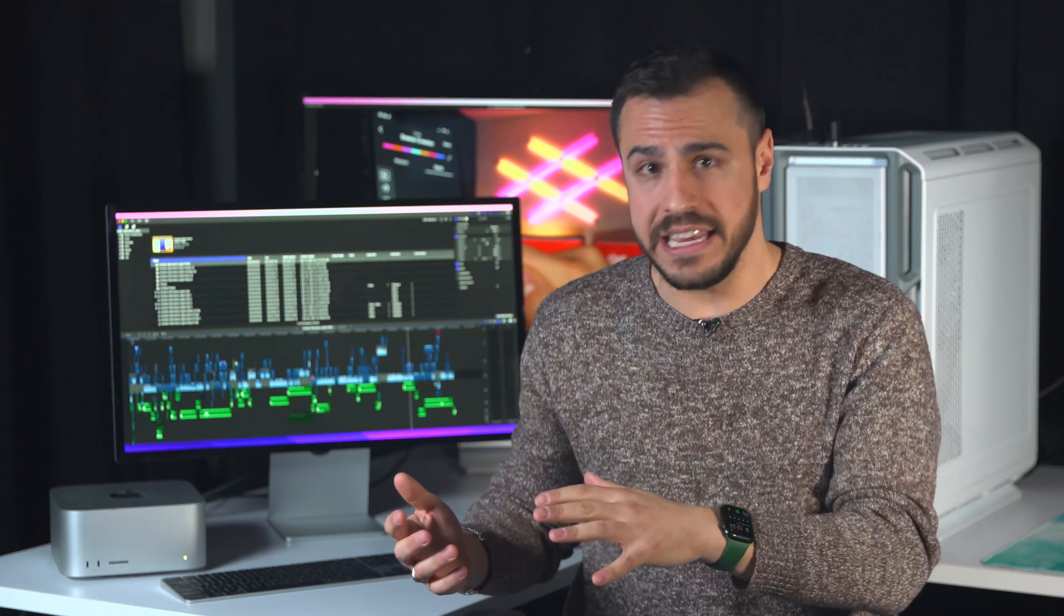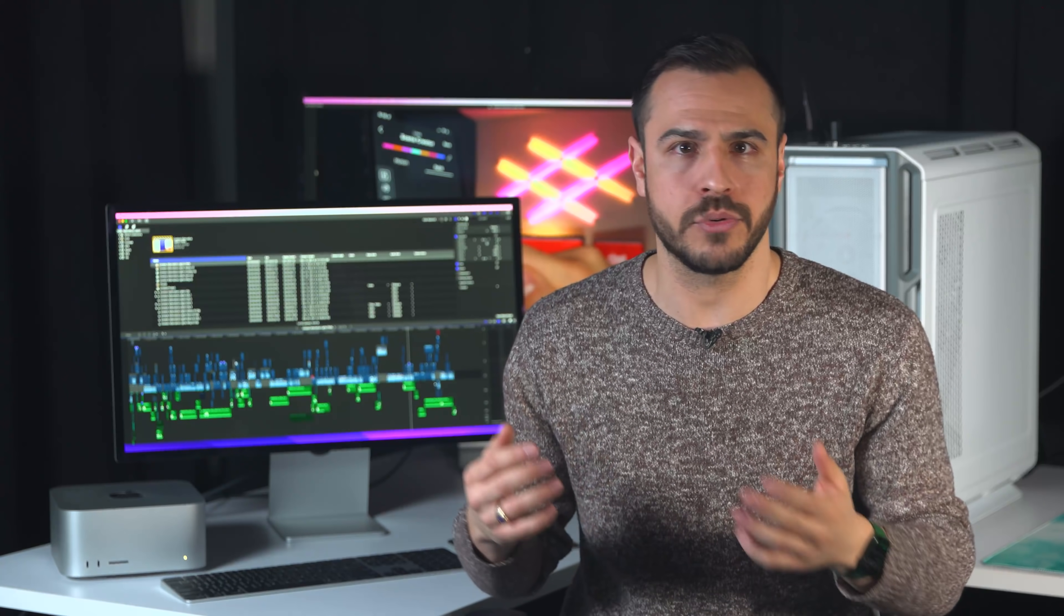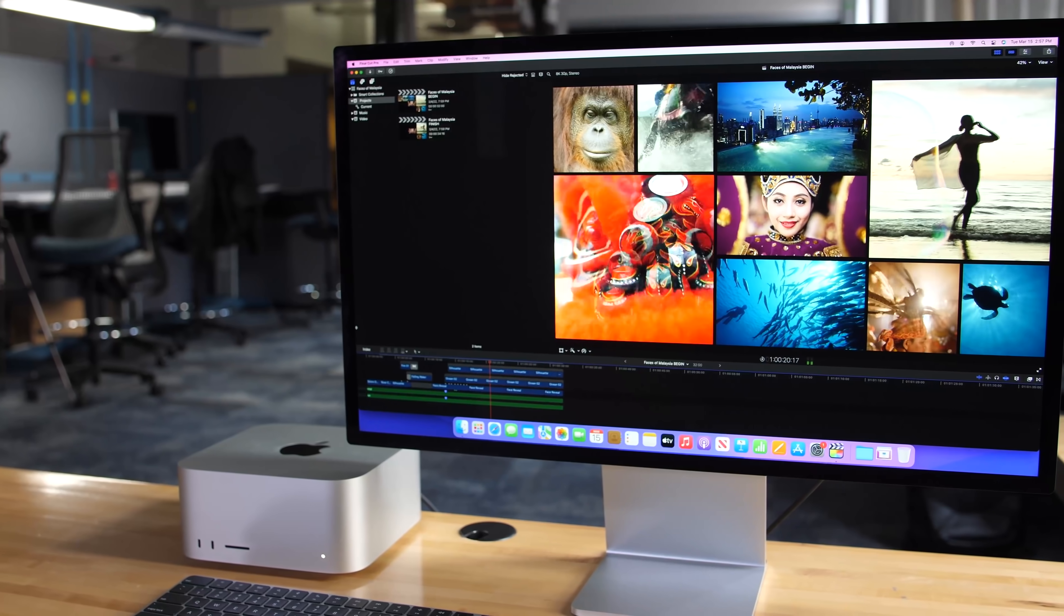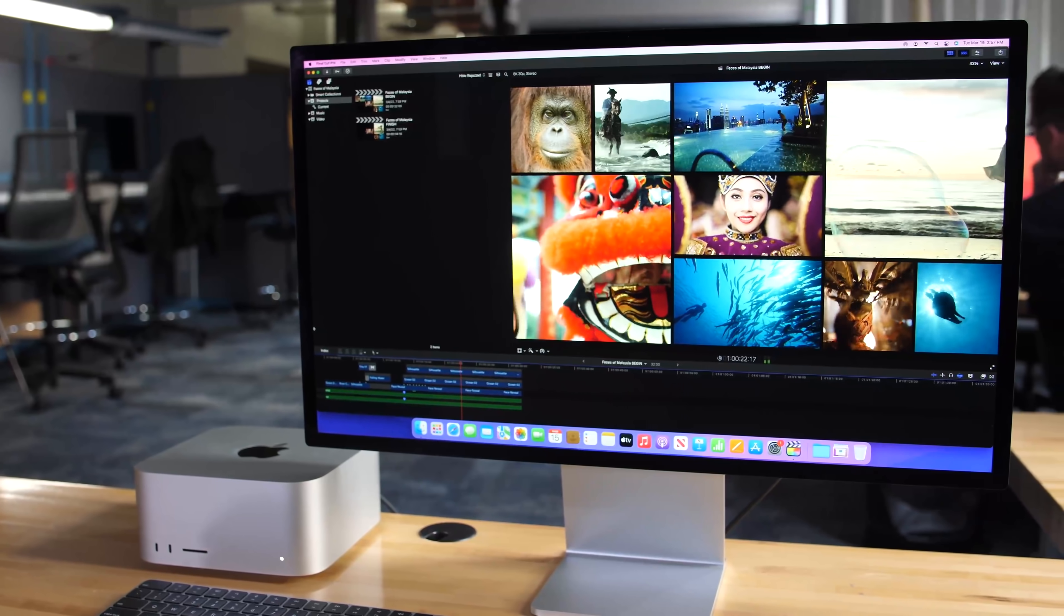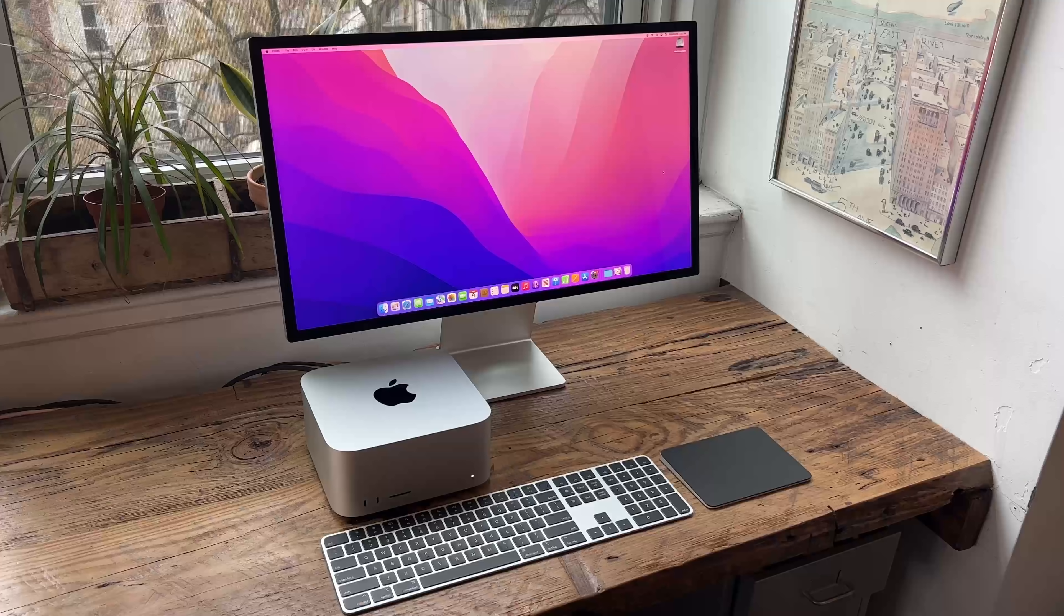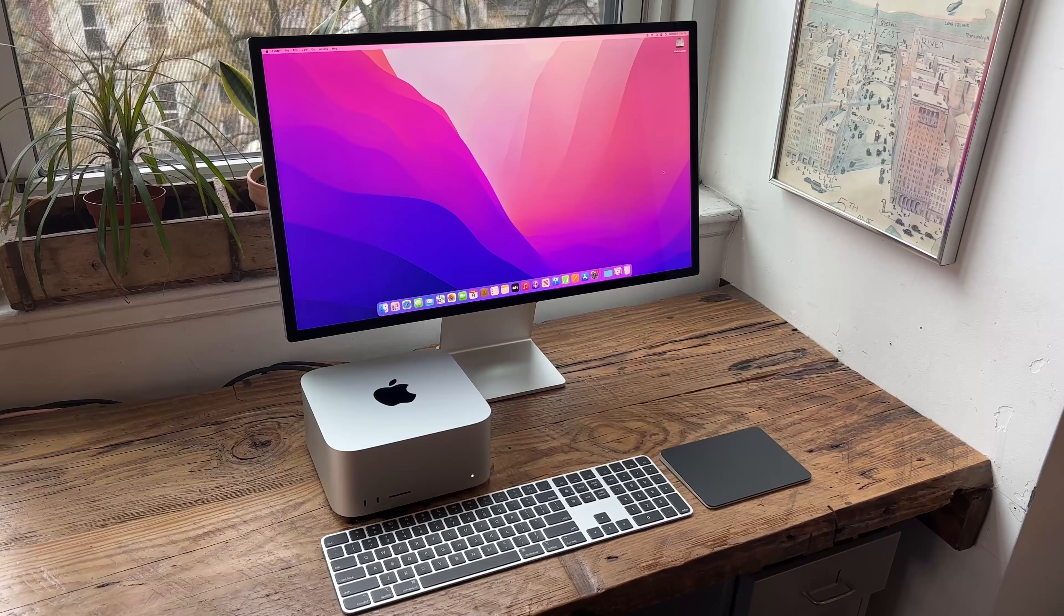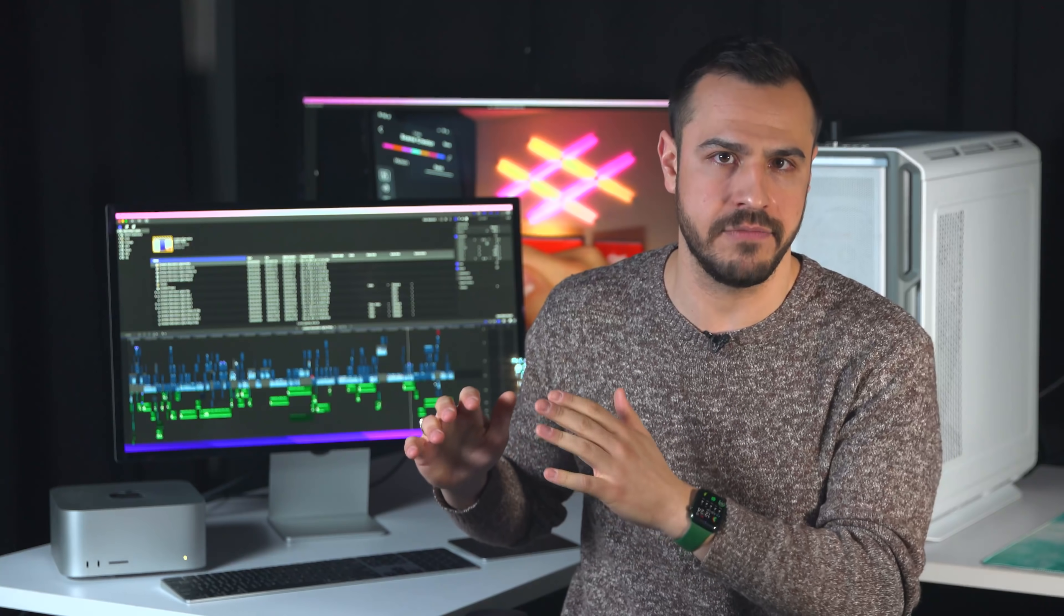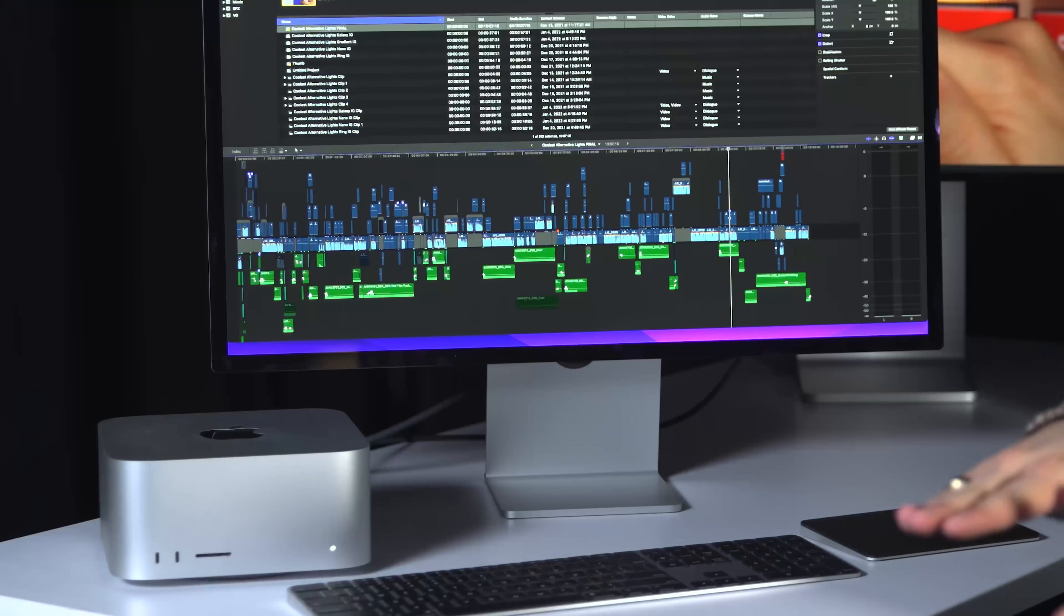Now, obviously, if you don't already have a monitor and the peripherals, then the Mac Studio may not be as good a deal as it would be for me. But if laying out the money for a monitor isn't a deal breaker, there's the Studio Display, which starts at $1,600, and some other less expensive monitors, all of which I'll get into in just a bit.